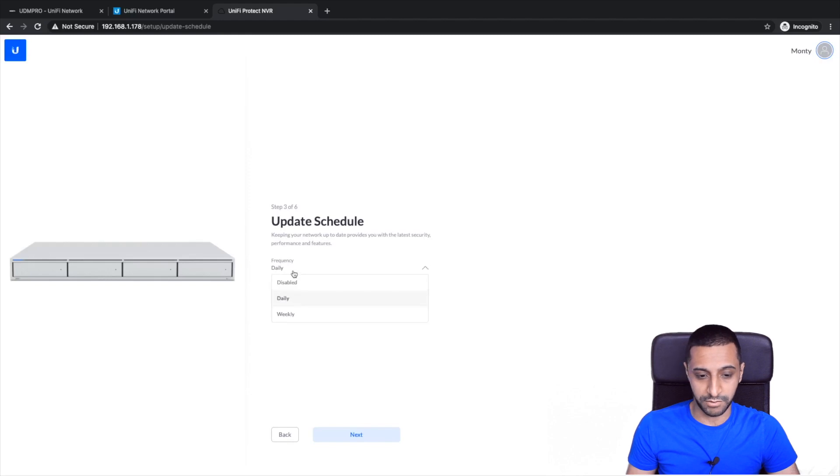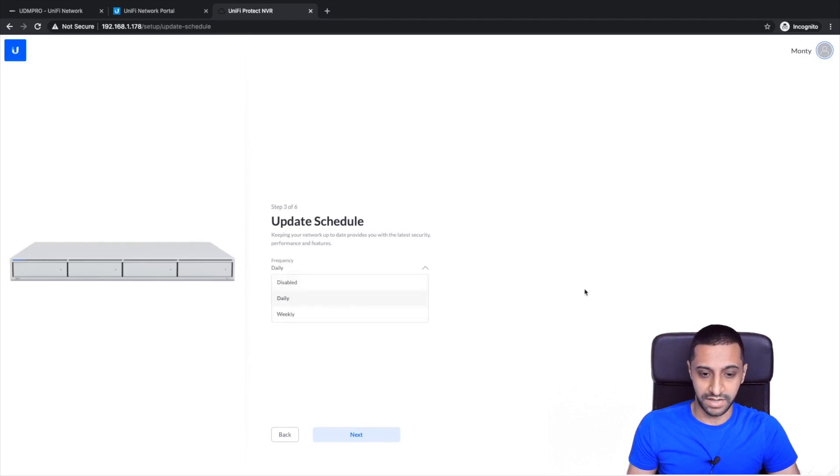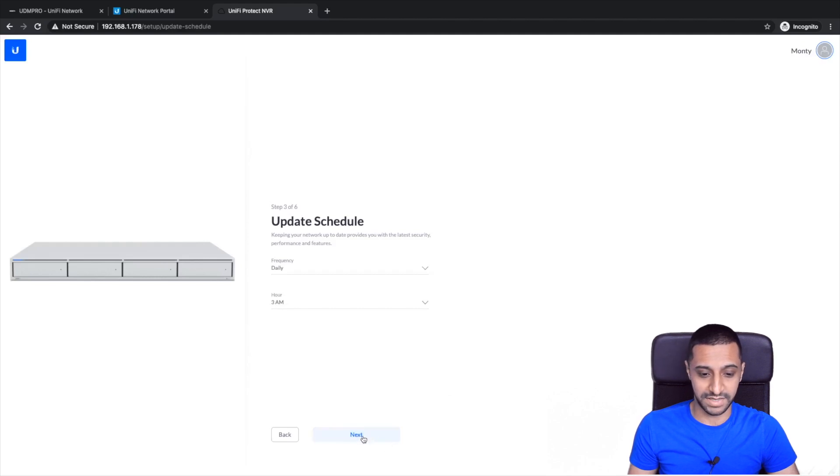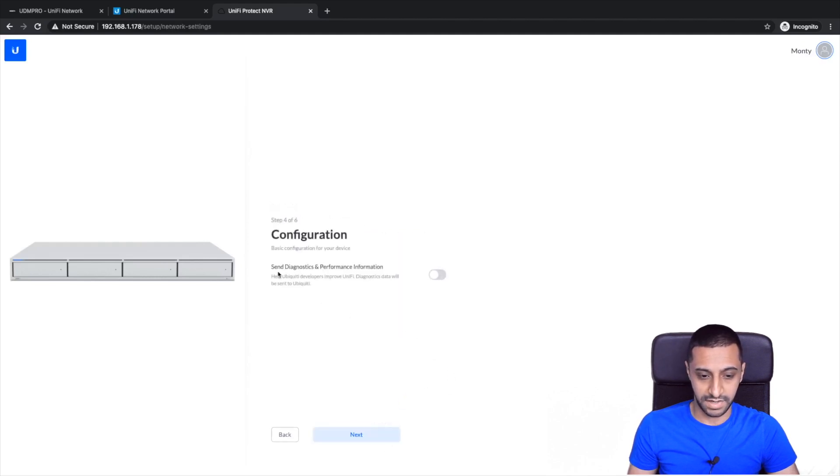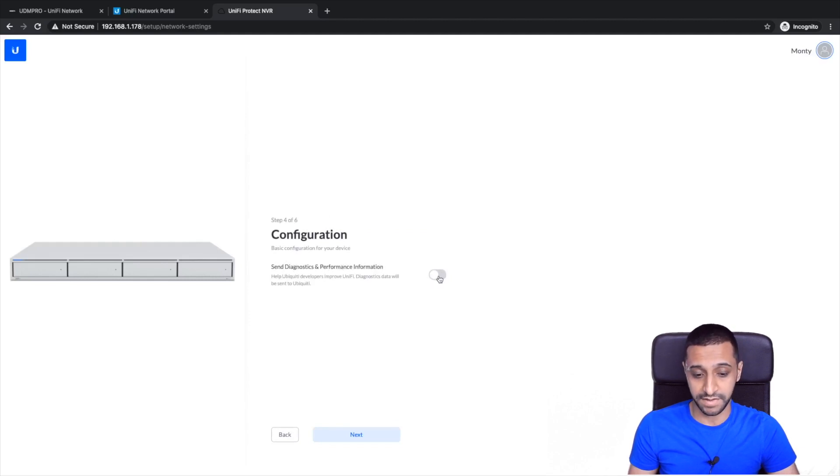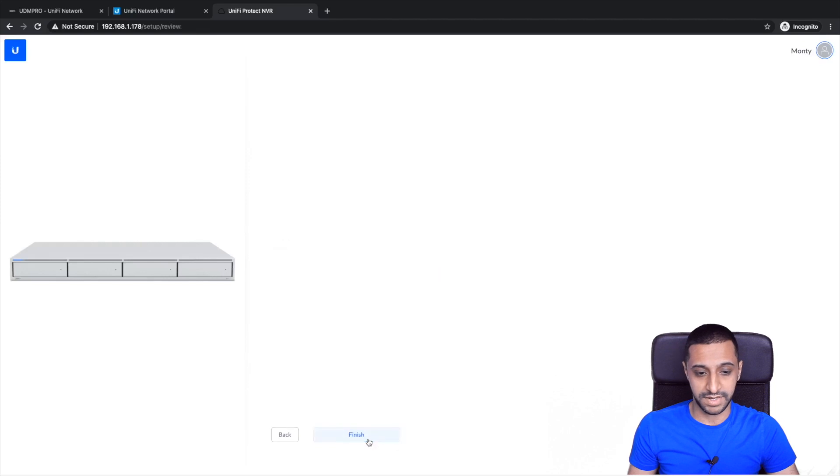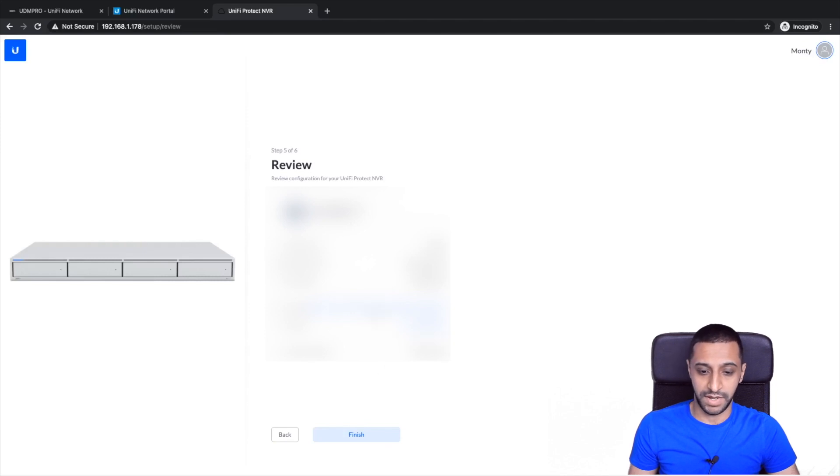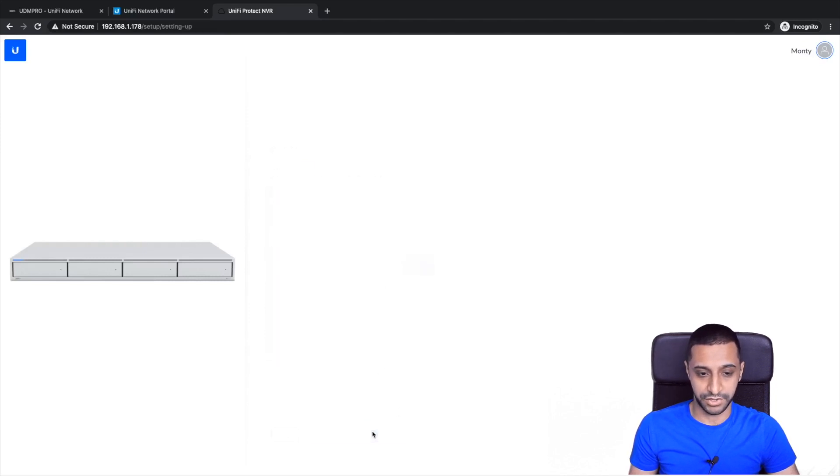There we go, that's better. So updates, we can go every day at 3am. It's entirely up to you how often you want this. It will check, you can disable it, you can set it weekly. It's just going to check to make sure and keep your network up to date. So we click next. If you want to send your diagnostics and performance information to UniFi for them to use you can highlight this. If not click next. And pretty much here it shows you your location and it basically tells you all about your NVR. So then we click finish and then it's going to go off and set up the device.